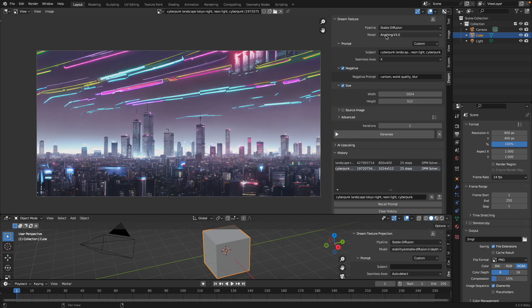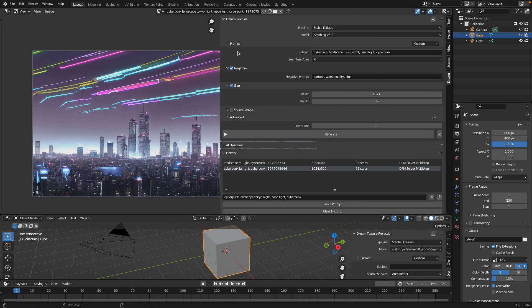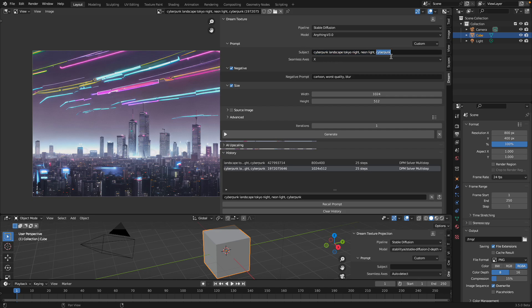Currently, I'm using anything 3.0 model and this is usually for anime kind of creations. My prompt is super simple: cyberpunk, landscape, Tokyo night, neon light. So I repeat cyberpunk. Yeah, we can try anything. Maybe neon signs and mecha robo. Yeah, let's try that.